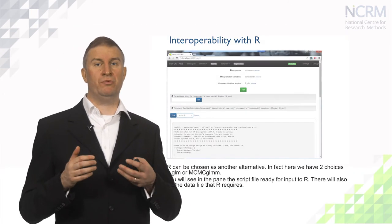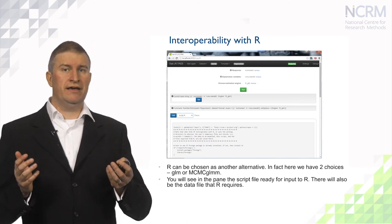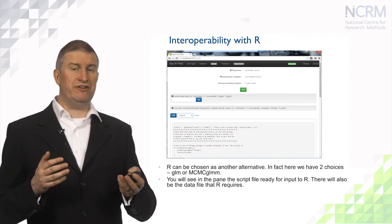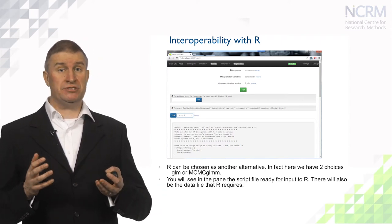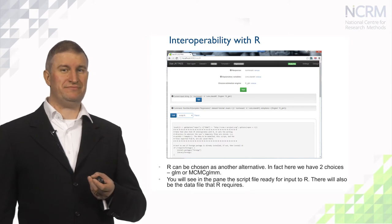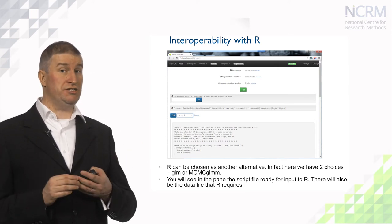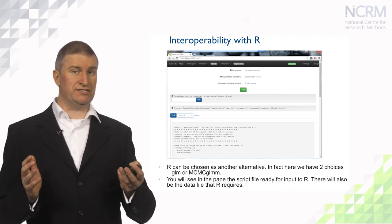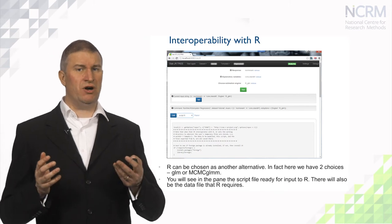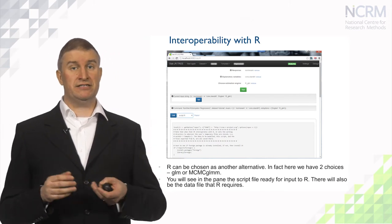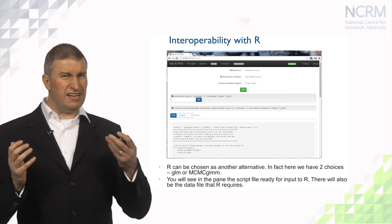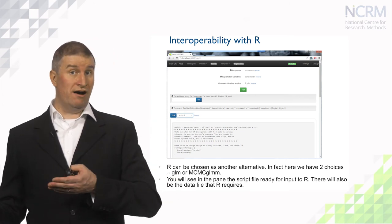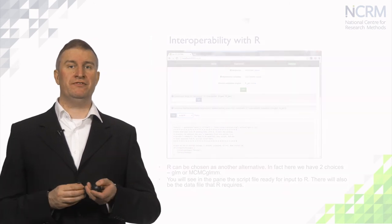Interoperability is also available with packages like R. In R there are options, at least for regression models, to use both the GLM function and the MCMCGLMM function. Here we have chosen the GLM function and you will see the R script below in the objects list. This is the series of commands that R requires to run and fit a regression model. Stature will also create the data in the right format for R and will call R in the background and come back with the results.